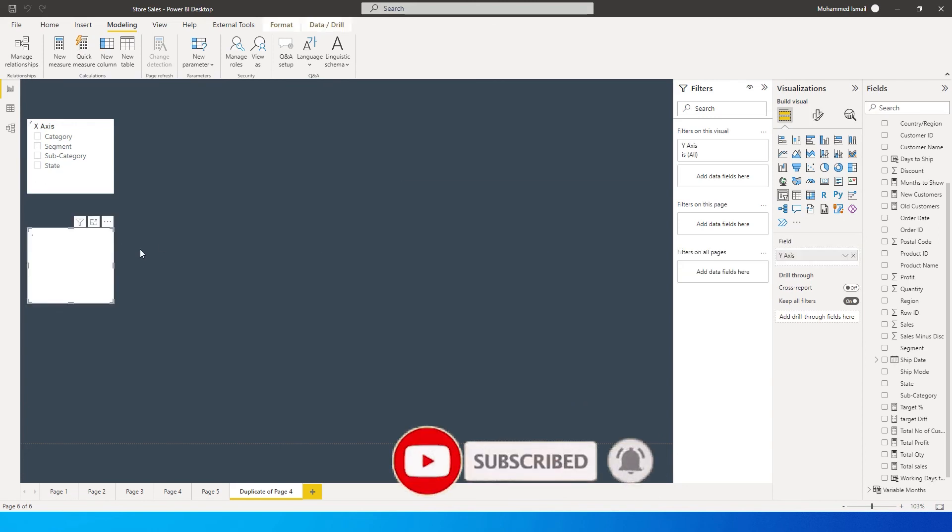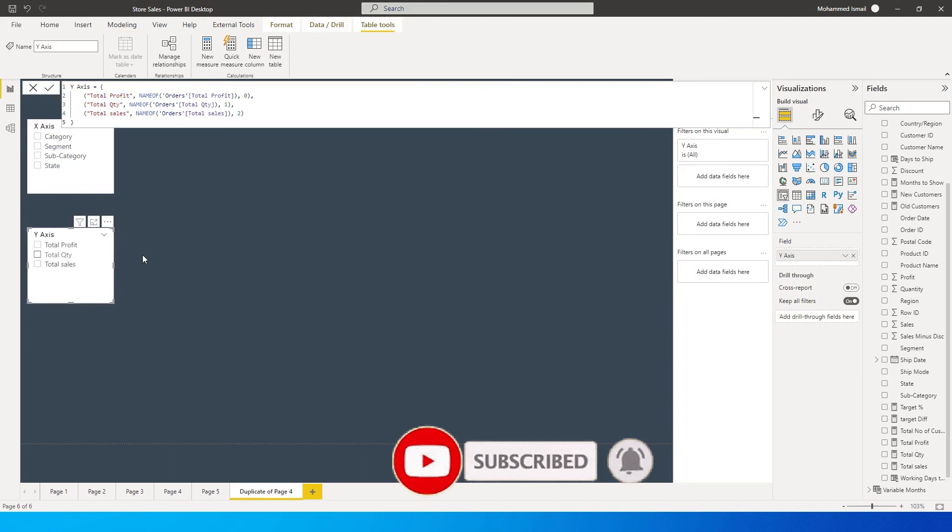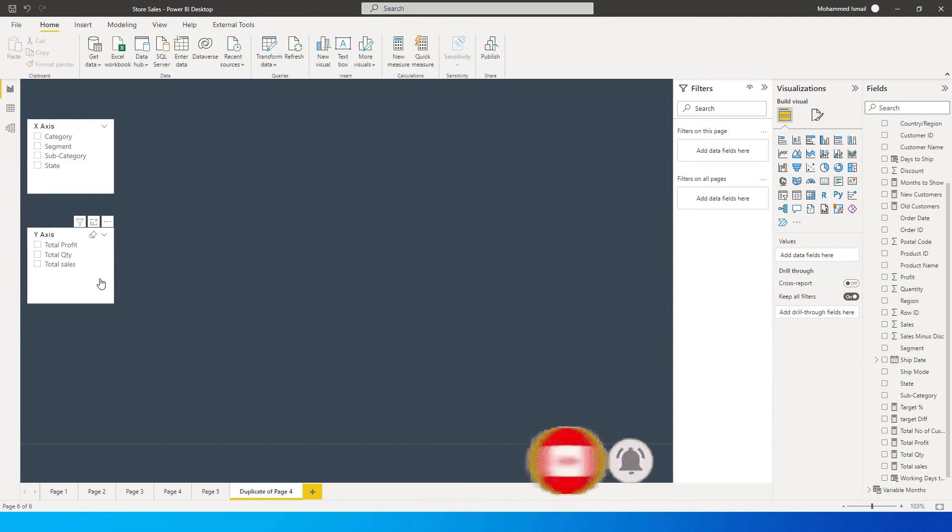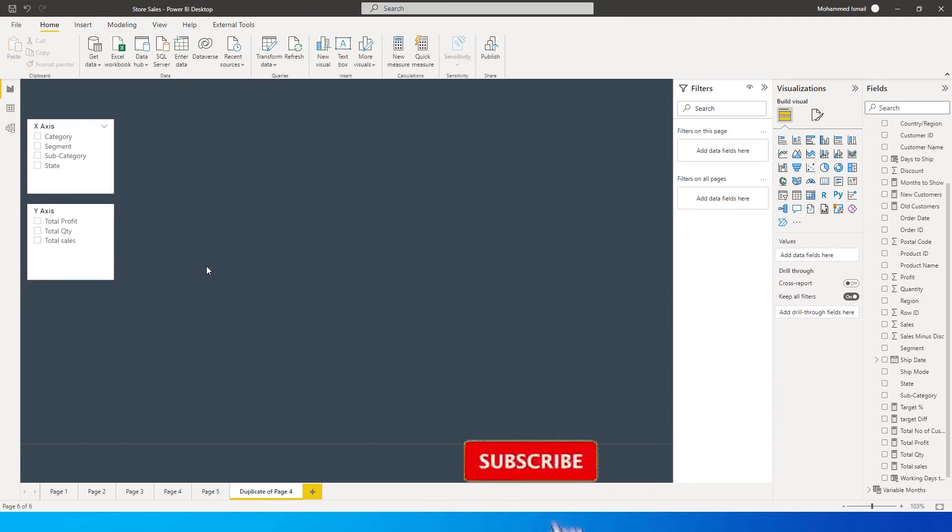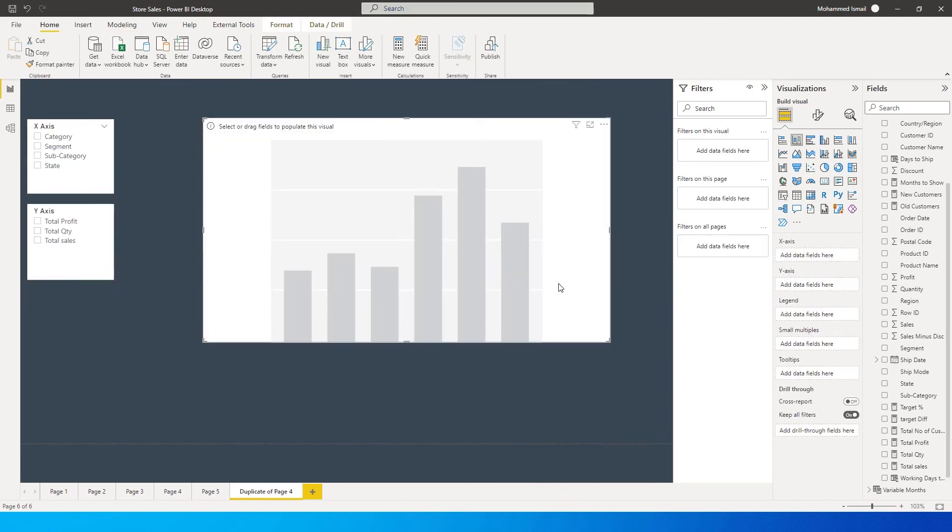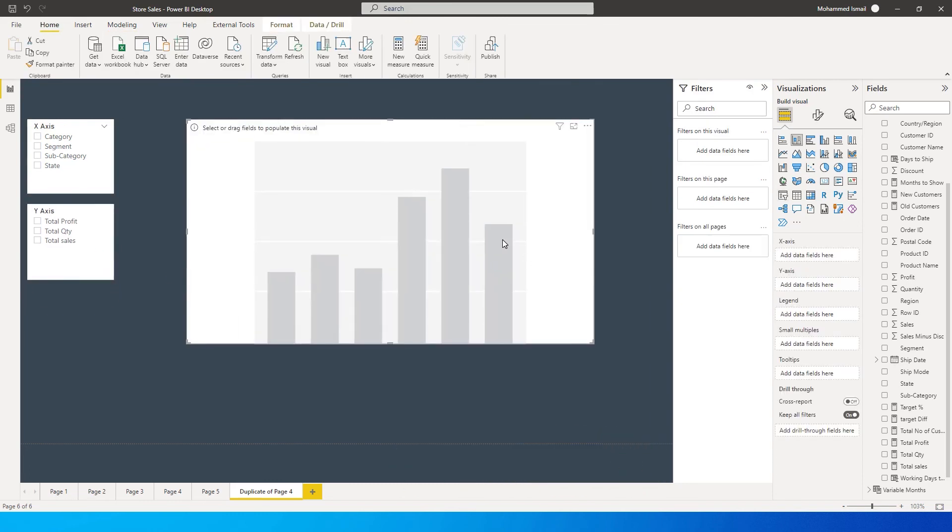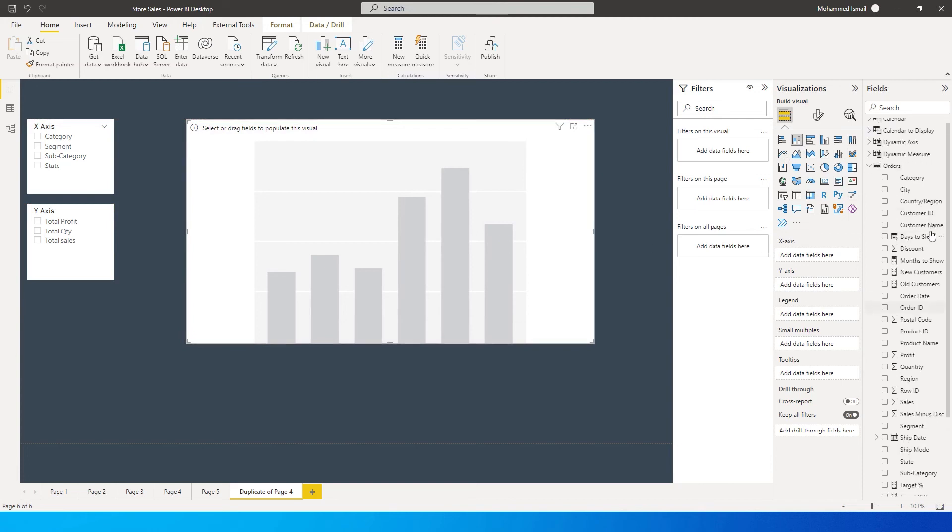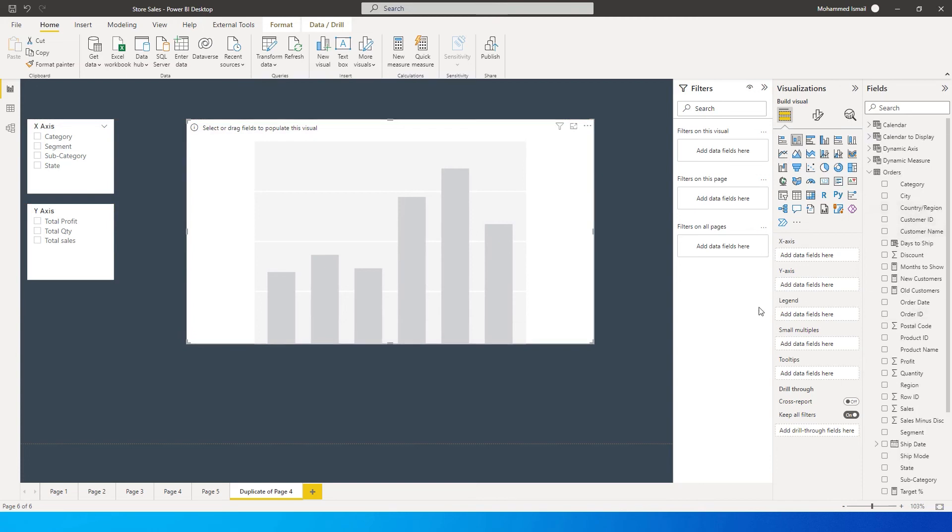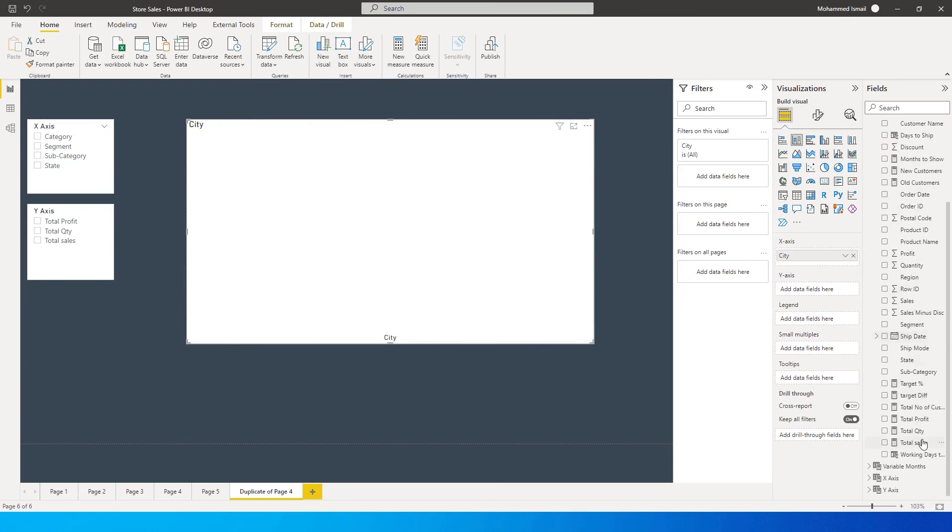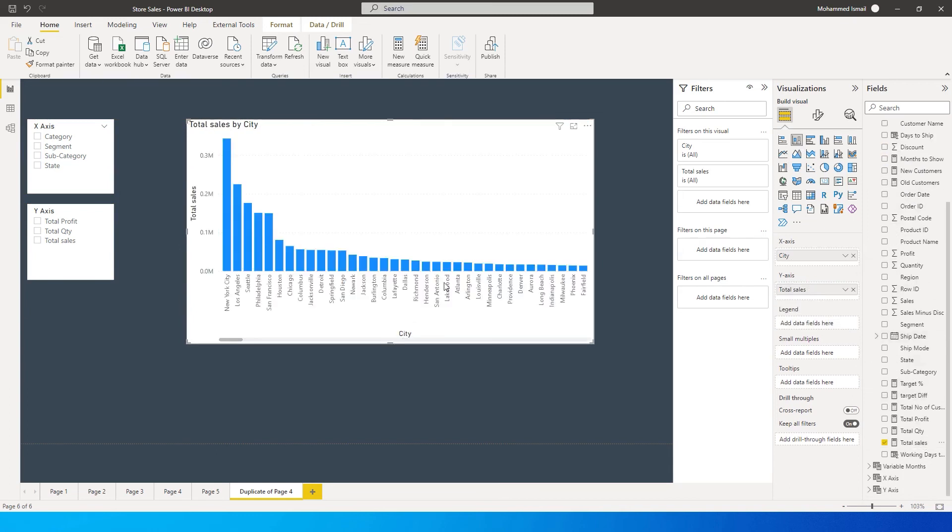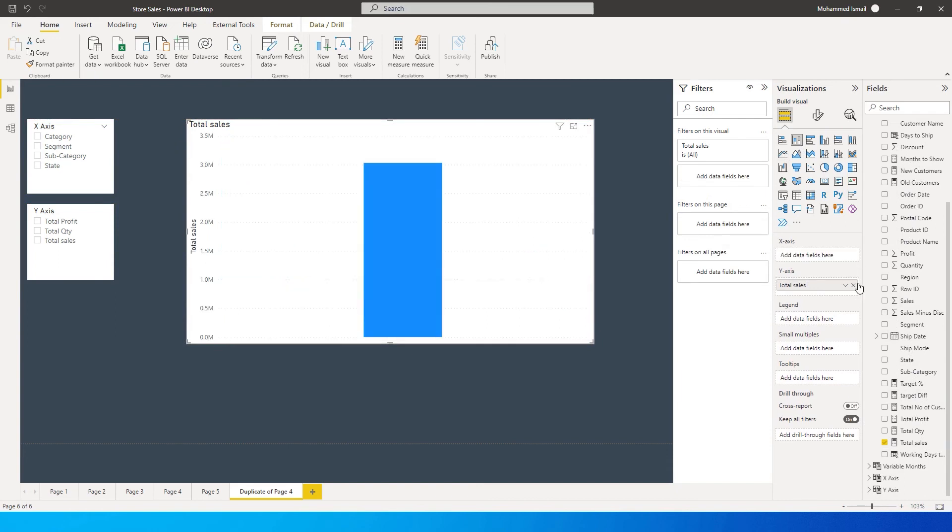Now I have another slicer called Y-Axis with all the values. Let's create a new chart. Instead of typically adding city or total sales into my x-axis and y-axis, I'm going to get rid of these.